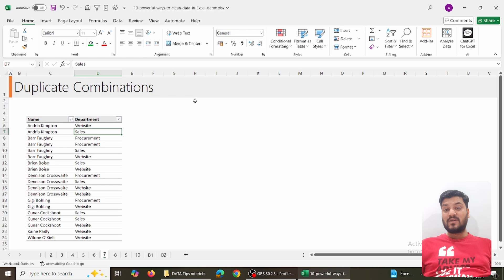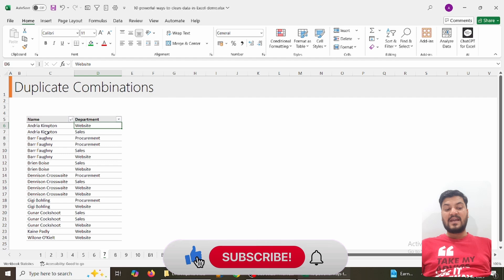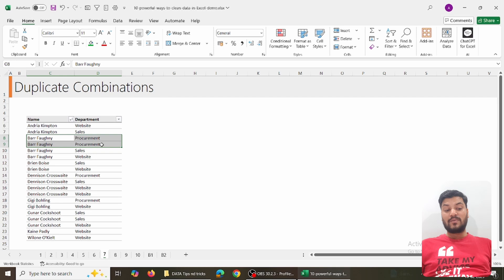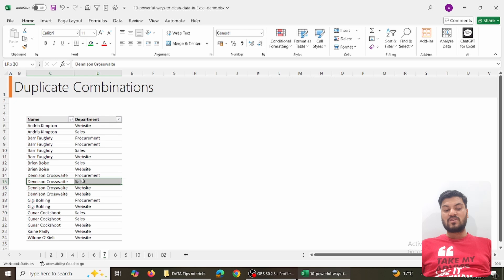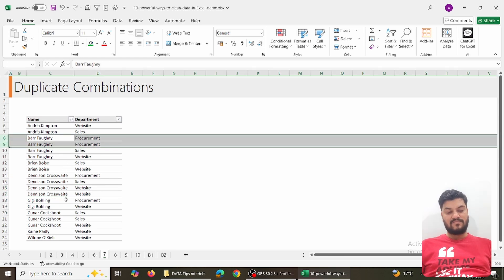The next trick is an enhancement of the previous duplicate finder. What if you want to find a combination of duplicates? For example, if a name and department are both matching, it's a duplicate — but the same name in a different department is not. For instance, 'Andrea Kimton - Website' and 'Andrea Kimton - Sales' are two different records, but if both name and department match, that's the duplicate we want to remove.